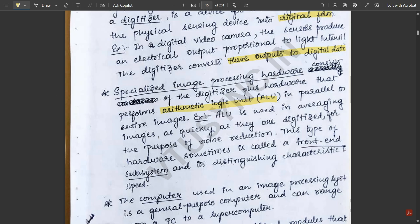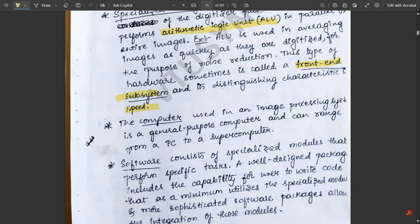The specialized image processing hardware consists of a digitizer plus hardware that performs arithmetic logic unit (ALU) operations in parallel with entire images. For example, the ALU is used for averaging images as quickly as they are digitized for the purpose of noise reduction. This type of hardware is sometimes called a front-end subsystem, and its key distinguishing characteristic is speed. The computer used in an image processing system is a general-purpose computer, ranging from a PC to a supercomputer.